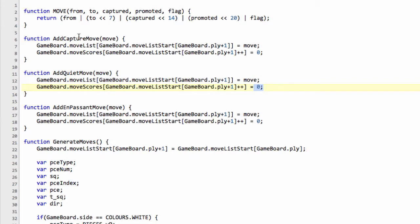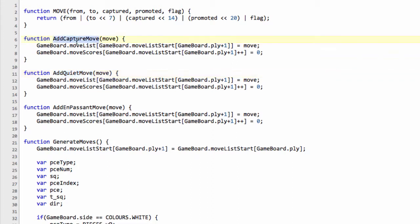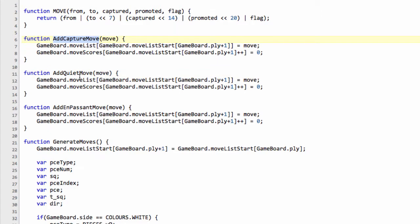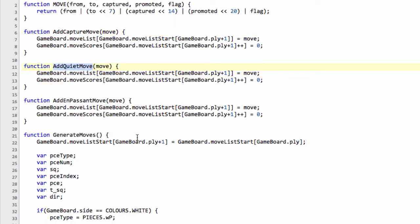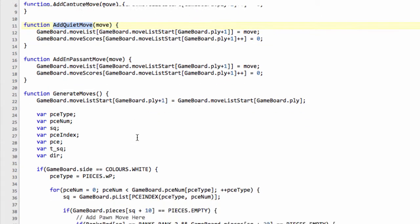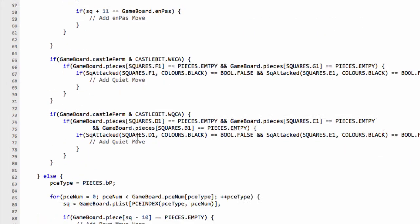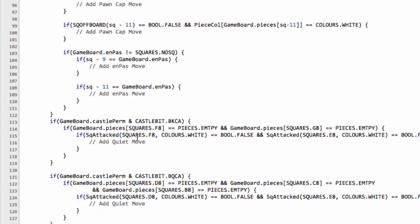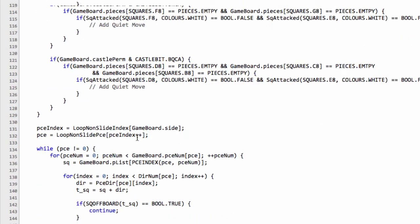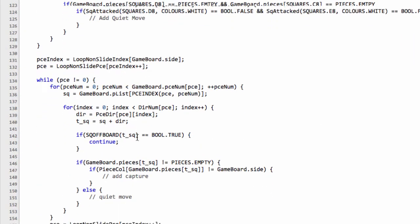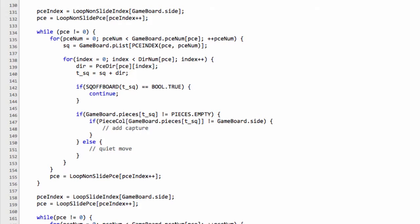So those are now our three basic functions for adding moves into the move list and what we can do now before ending this video because I don't want it to go on too long is we can already add in some of the code to add the moves to our capture moves and our quiet moves into the move list. So I'm going to go into generate moves and I'm going to ignore the pawns for now ignore the castling and just go down to the non-sliding pieces and the sliding pieces.